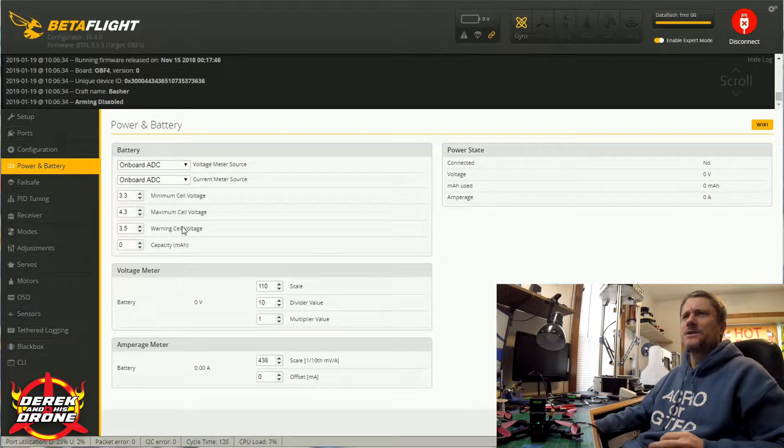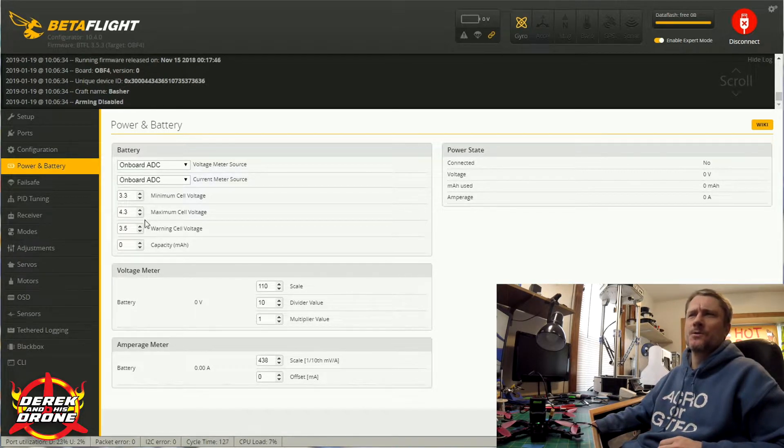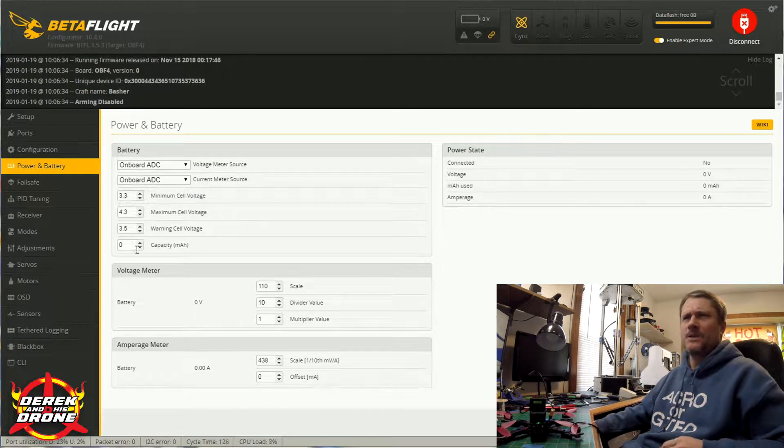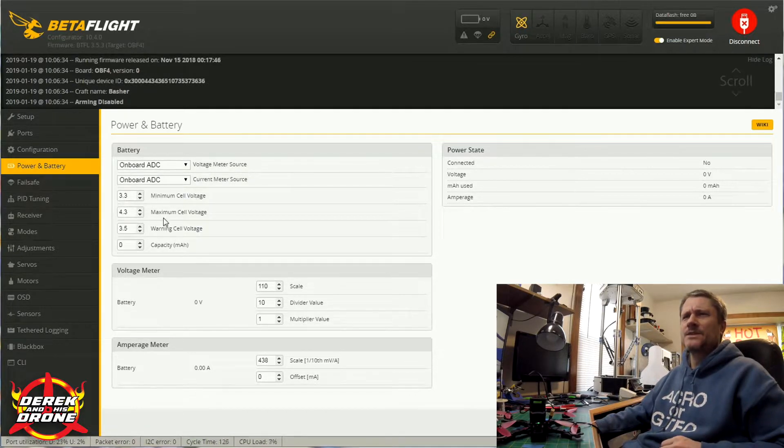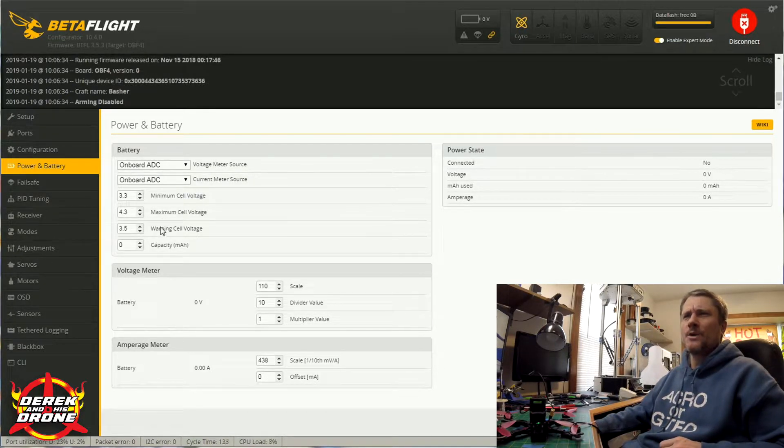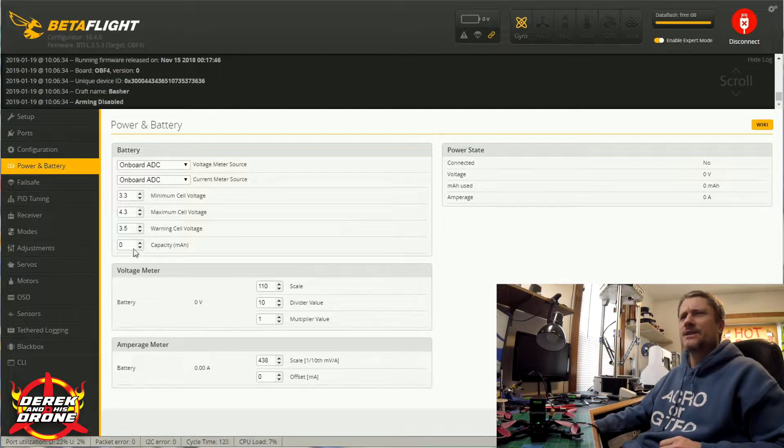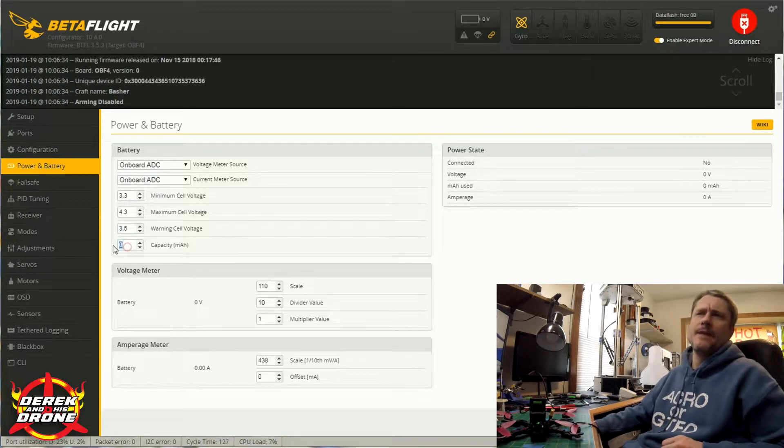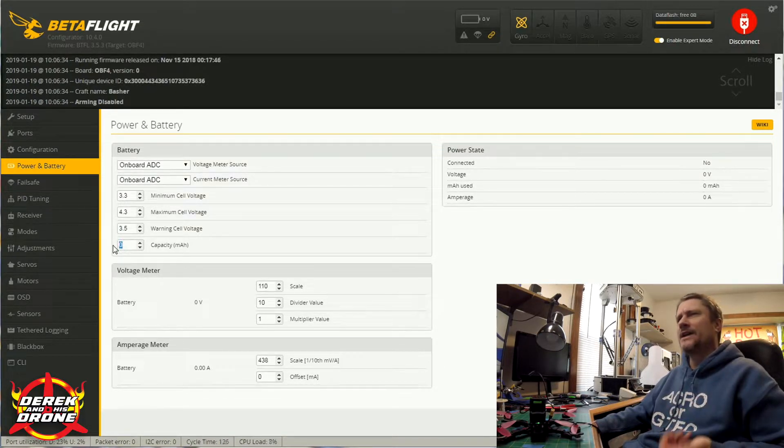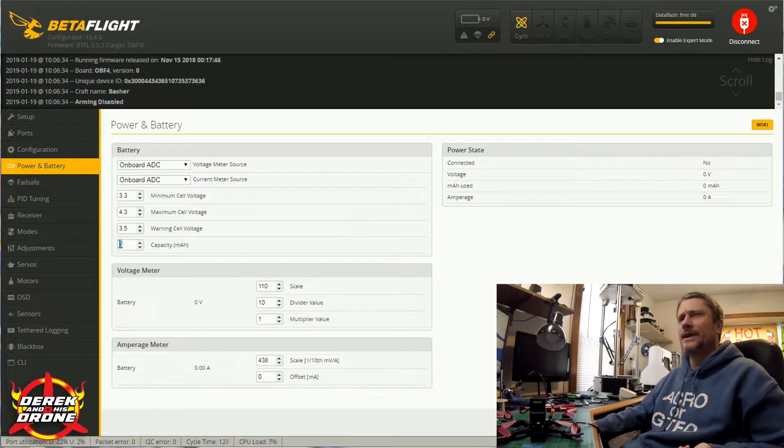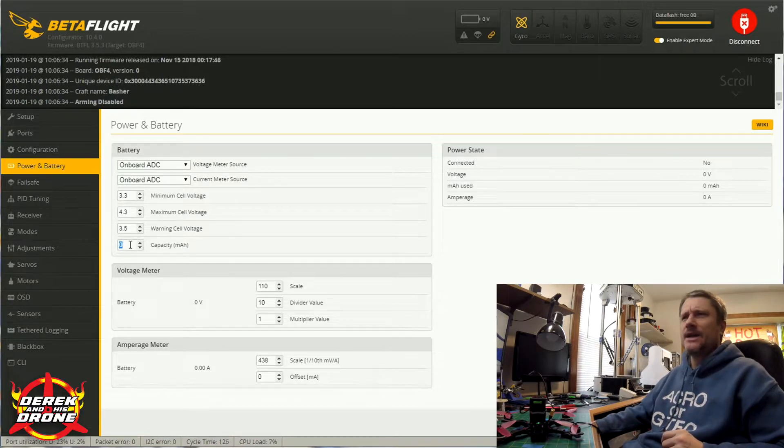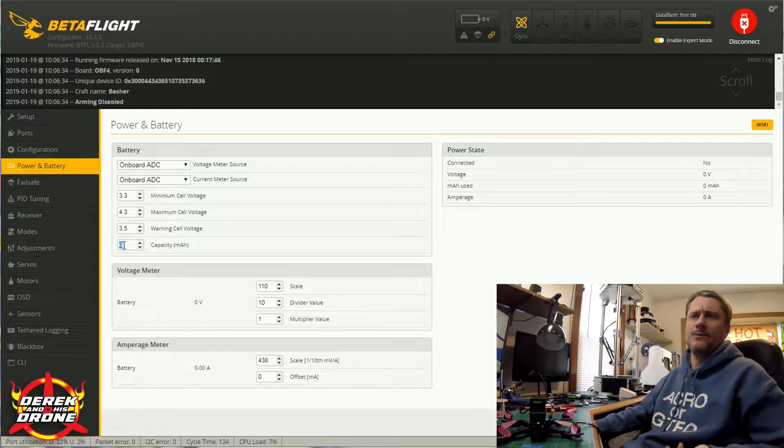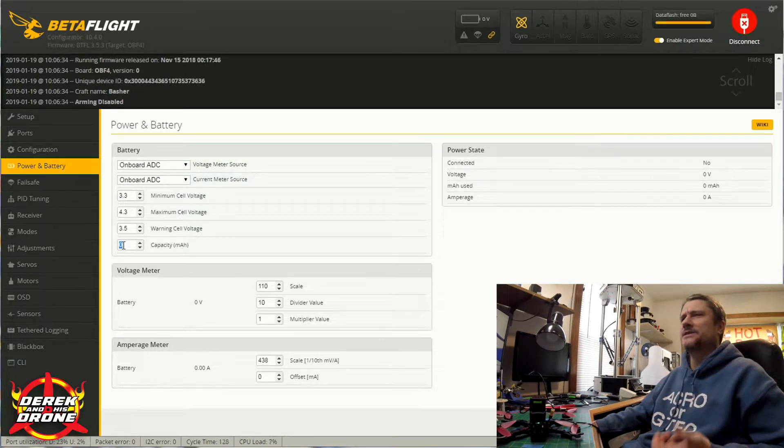Next, as far as battery configuration is concerned, we have a few options we can change. We have minimal cell voltage, maximum cell voltage, and warning cell voltage. You can set a capacity for your batteries - say if you're always flying 1300 milliamp batteries, you can set that capacity here and get a warning in your OSD when it's time to land based on the capacity of that battery.